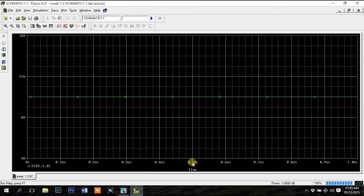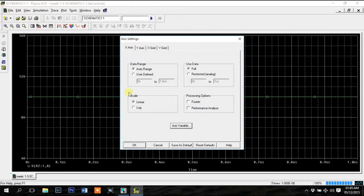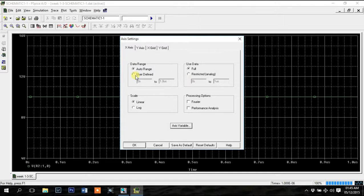Double click on the axis and this axis settings box will appear. You can change the data range here to make your graph look better, although it doesn't change the simulation range.